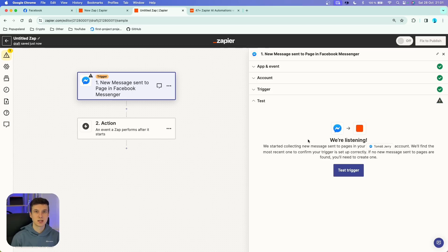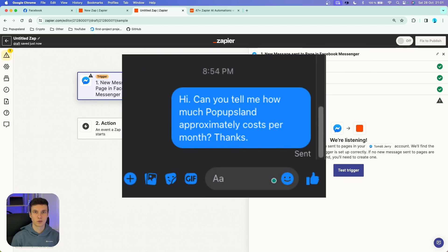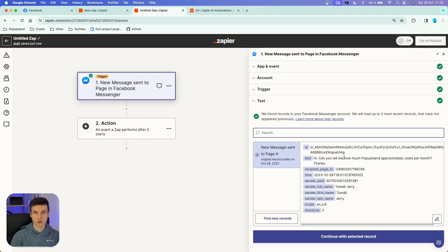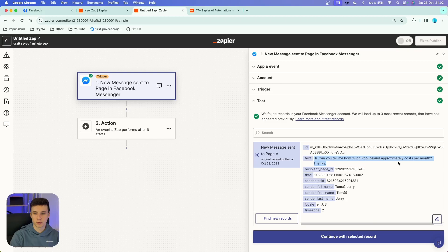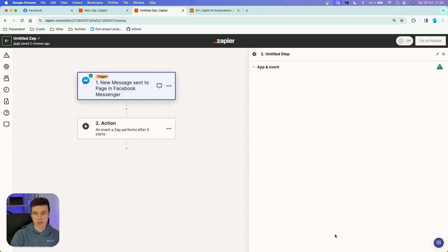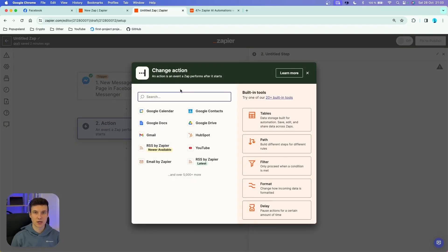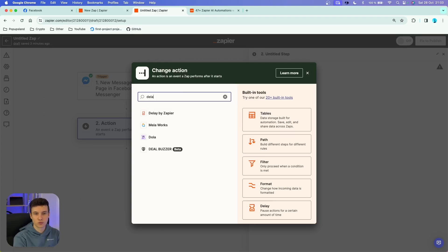I'm going to hit continue. You want to send a test message as I have done already. I'm going to test this trigger, and we successfully found the message: 'Hi, can you tell me how much Pop-Up Slant approximately costs per month?' We know it's recognizing new messages coming to our Facebook page, so we can continue with the selected record. In the first action after the trigger, I'm going to search for Delay by Zapier.